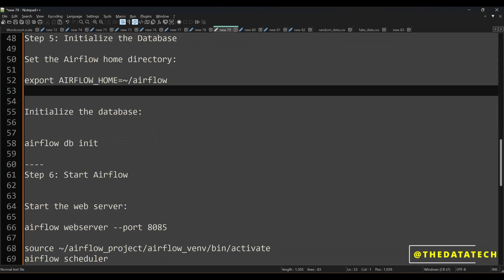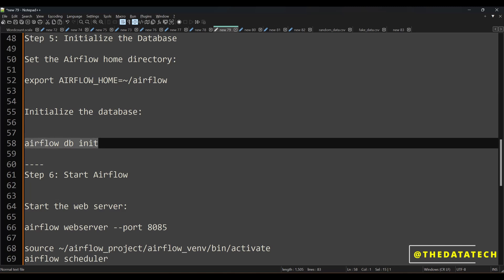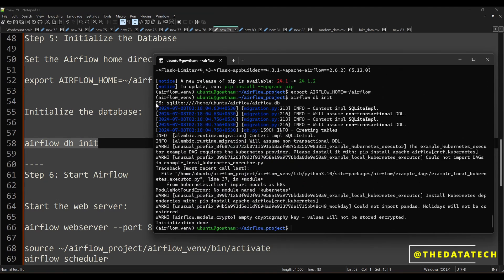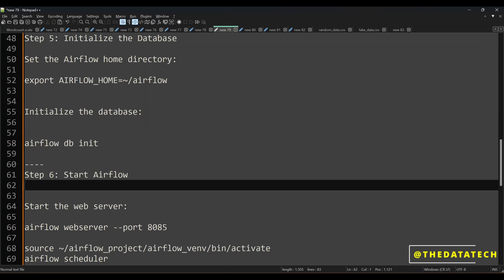Now we initialize the database with: airflow db init. Airflow needs a database to store all metadata information — for example, what DAGs you created, what jobs you created, whether a particular DAG is running, failed, or successful, and whether dependencies are running fine. All metadata about Airflow jobs and DAGs is stored here. By default Airflow comes with SQLite. You can override it with MySQL or Oracle. When you execute this command you can see the SQLite file — airflow.db — at the Airflow home path.